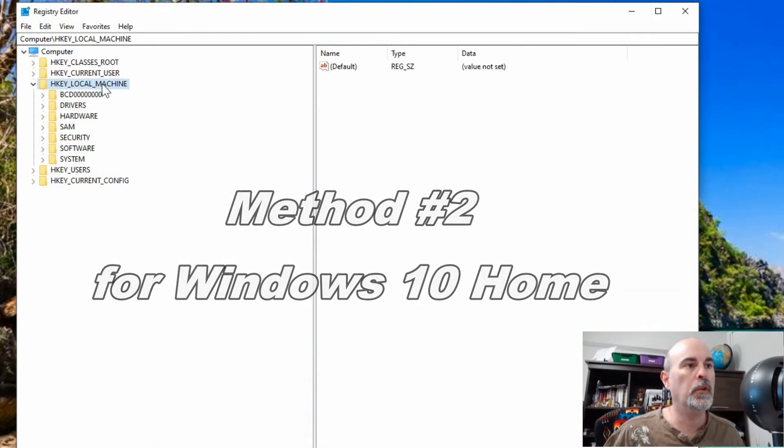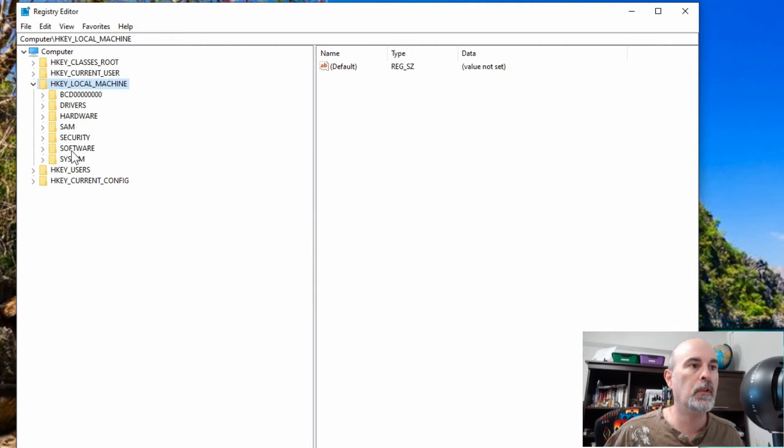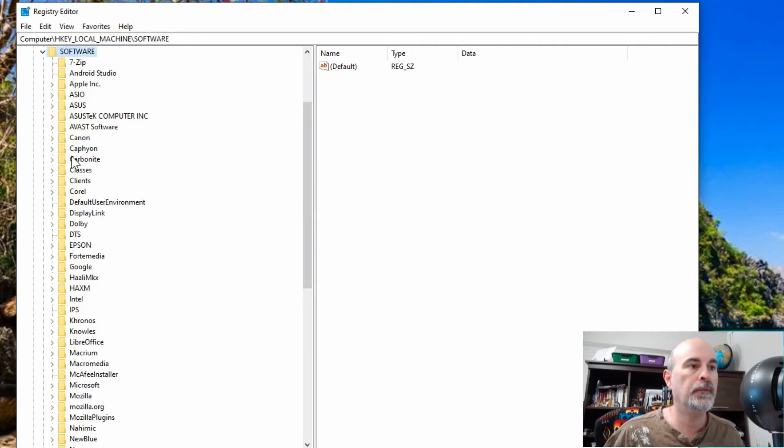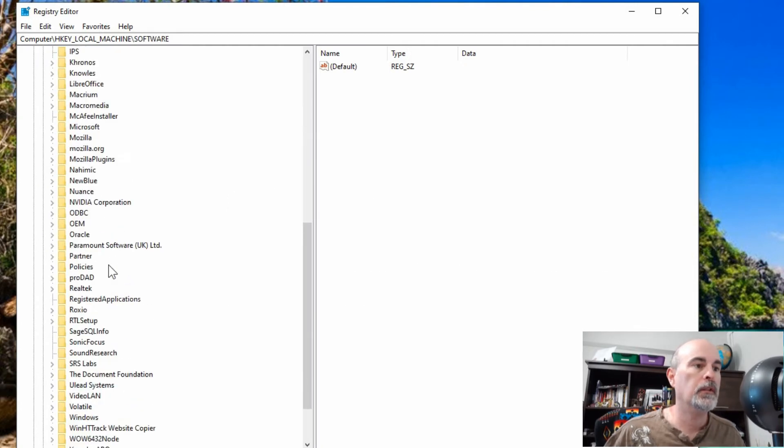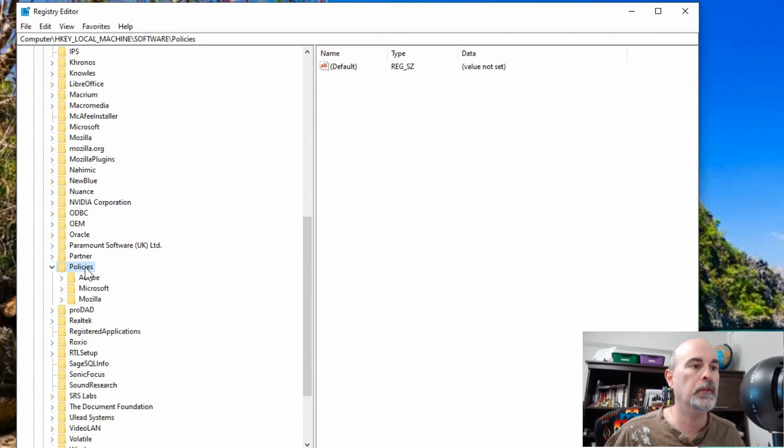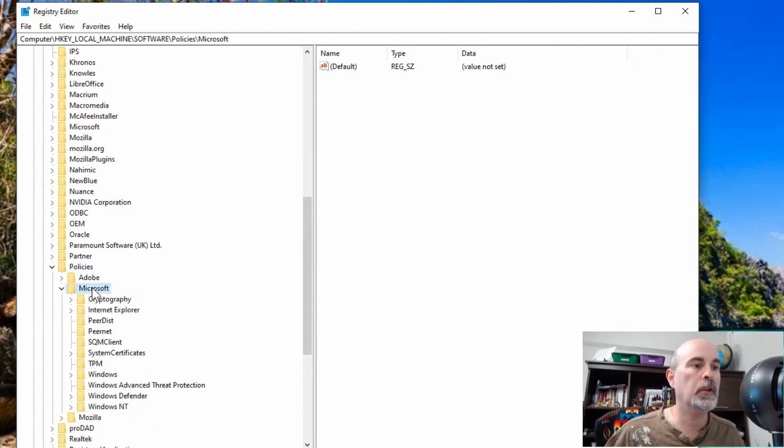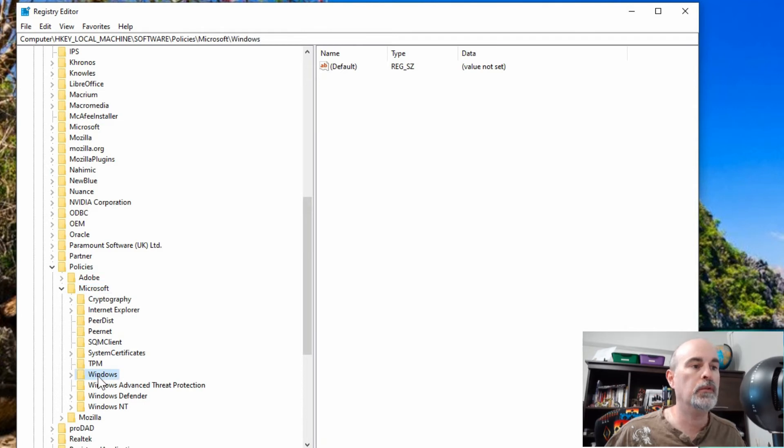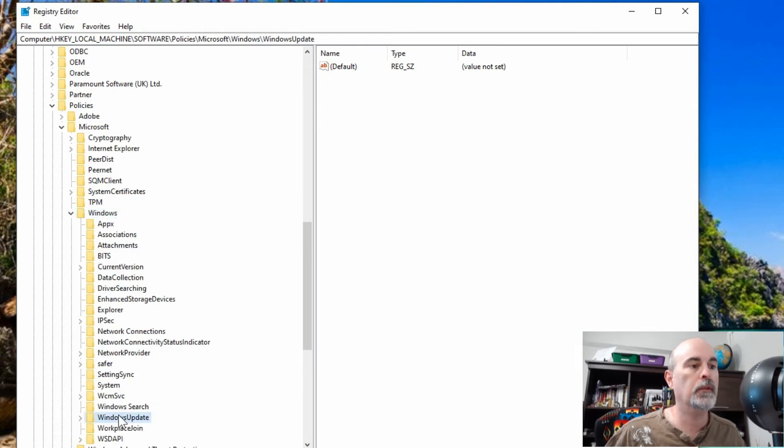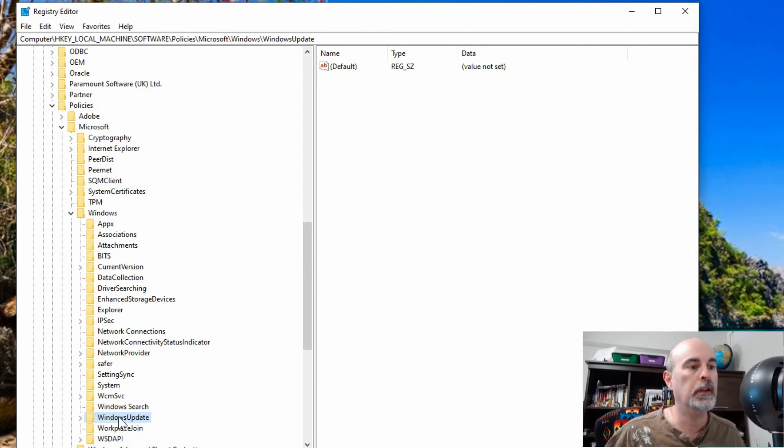You want to go under HKEY_LOCAL_MACHINE. Under software, scroll down to Policies, expand that, open Microsoft, and then you want to go to Windows. You want to go into the next folder or key which is called Windows Update.